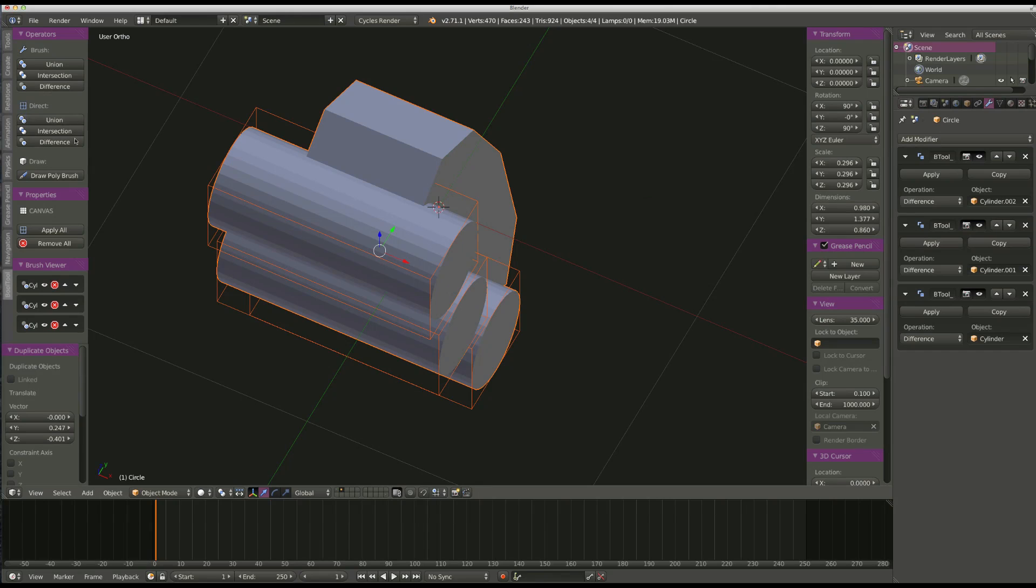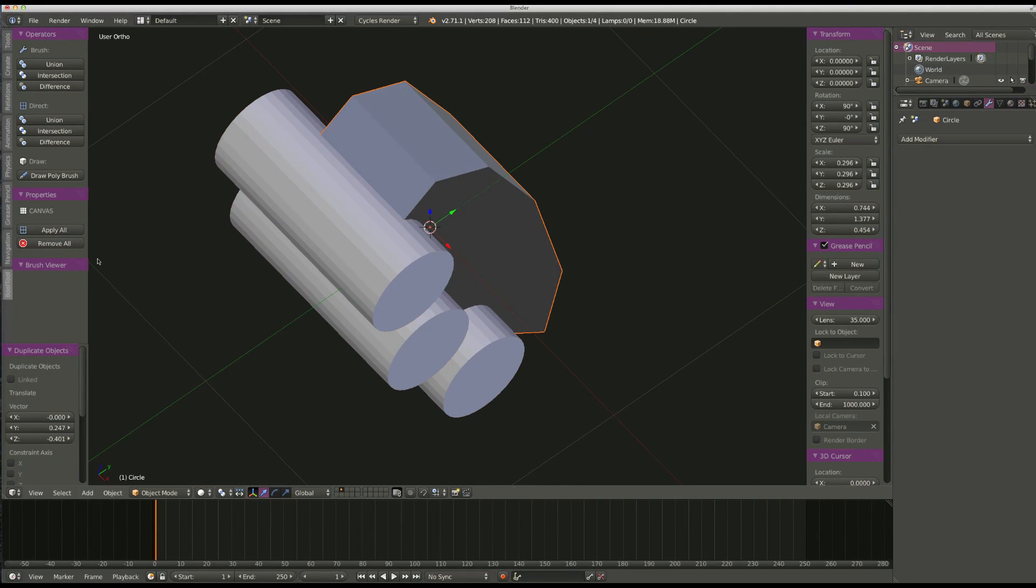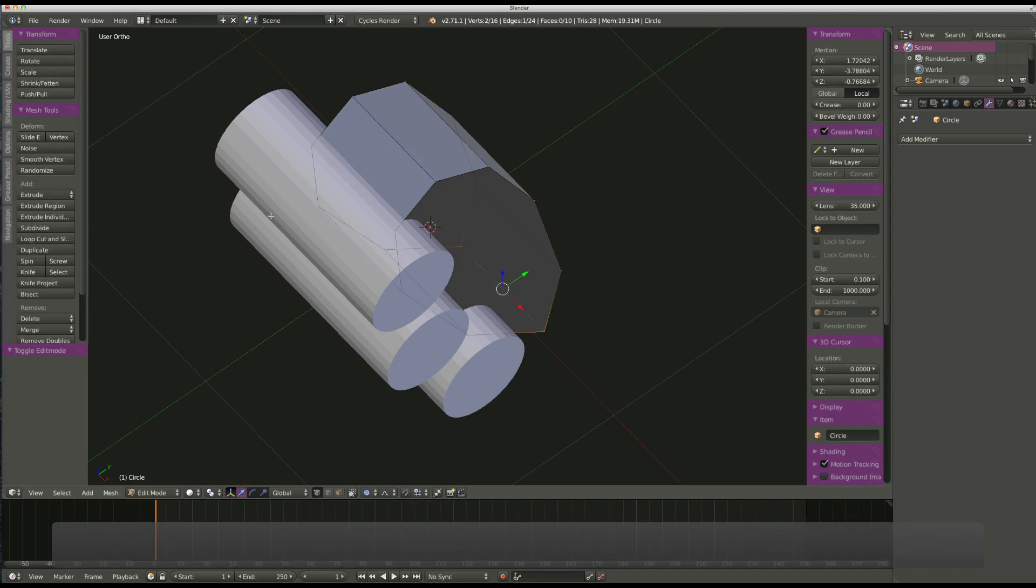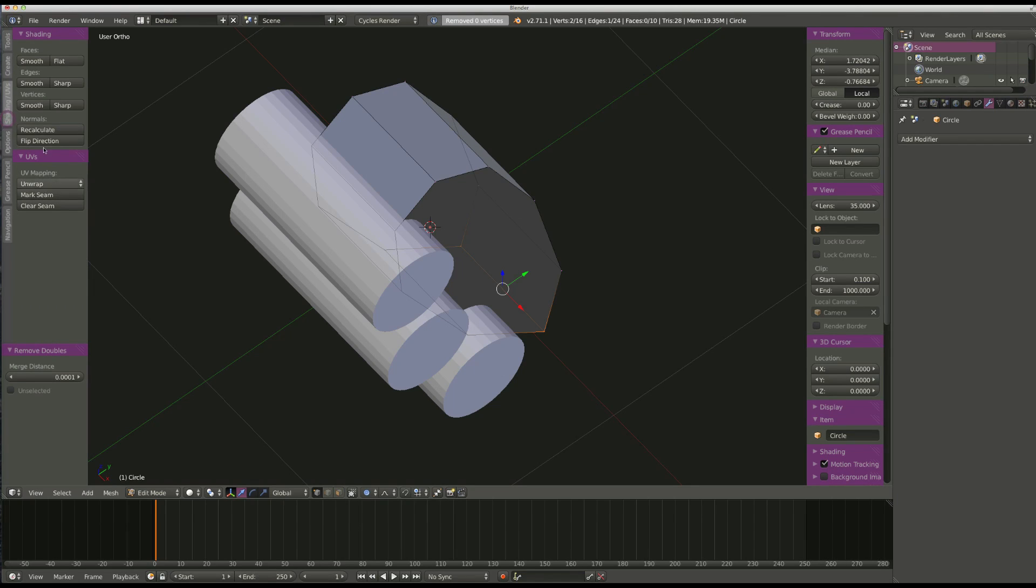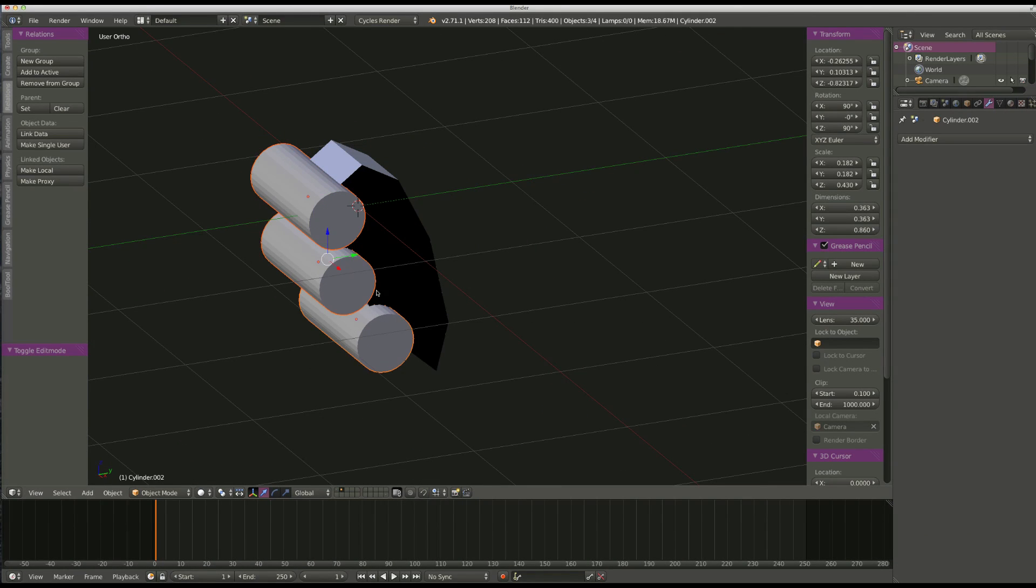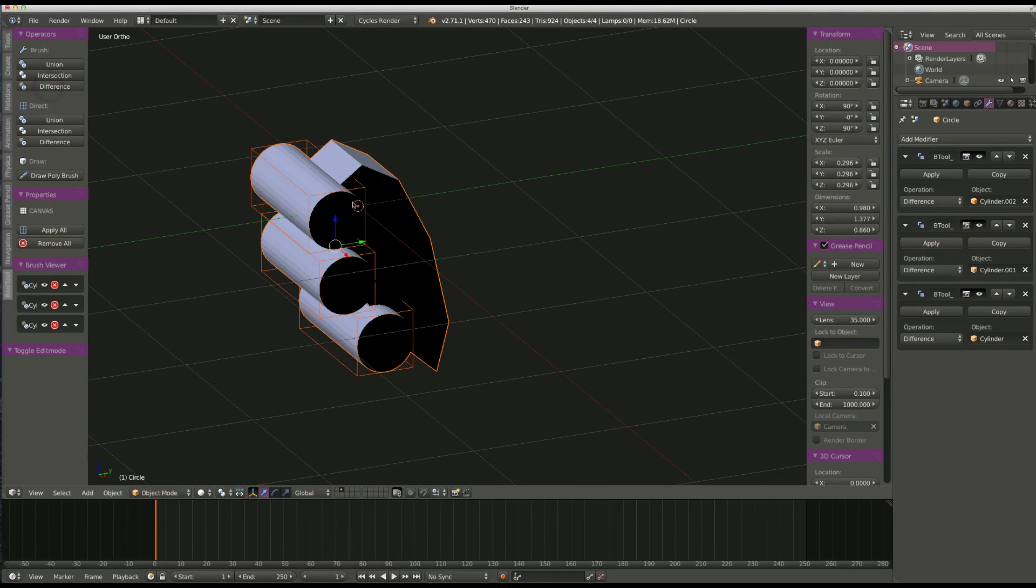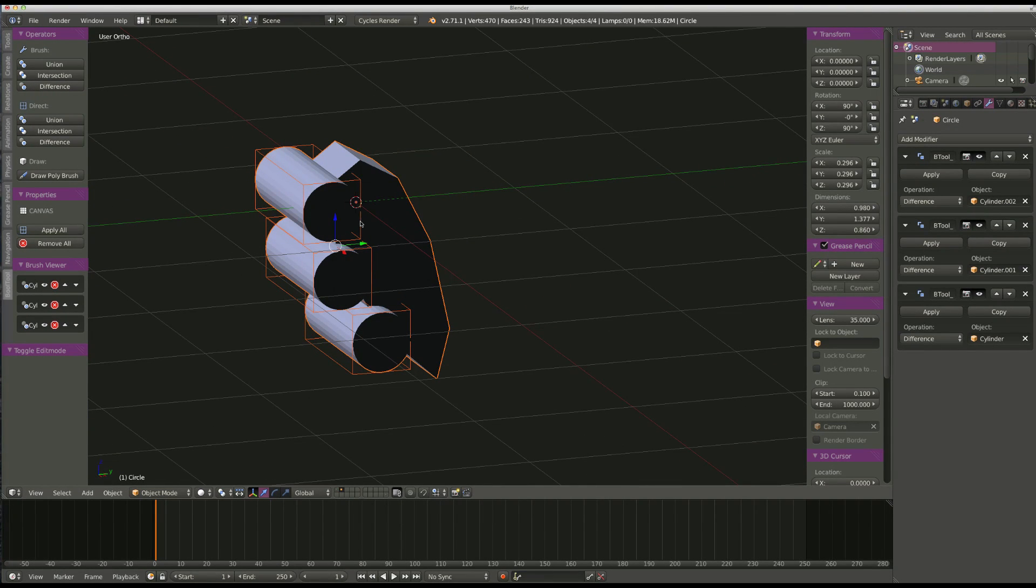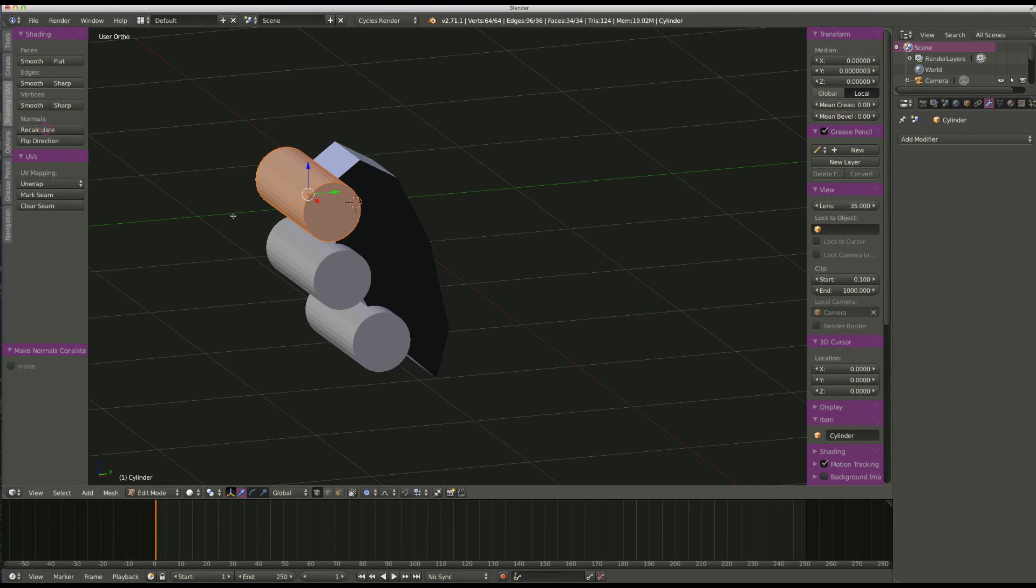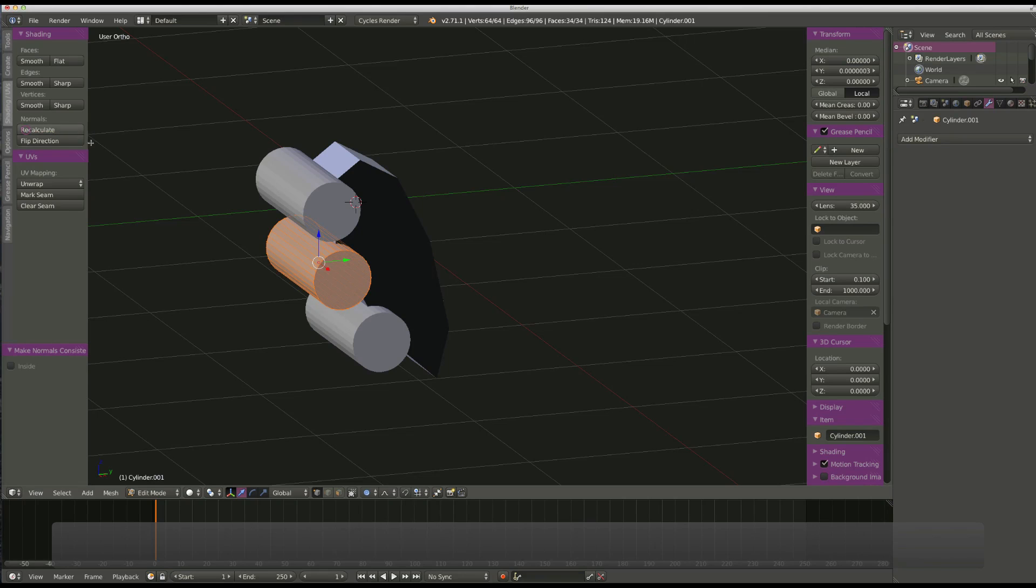And the reason is, your normals have to be correct. So let's remove all, and let's go here. Got to go tab, and remove doubles. Okay. No doubles. Let's go to shading. Recalculate. Okay. Bring it in here. Let's do this again. And go to pool tools, and difference. Hmm. Okay. Let's see. What did I figure out yesterday? Remove all. Recalculate. Recalculate.